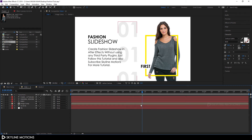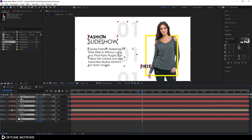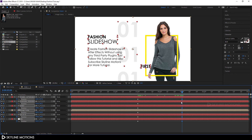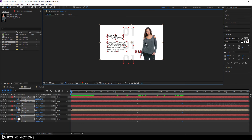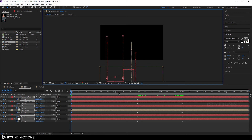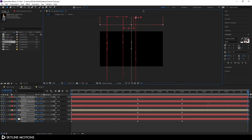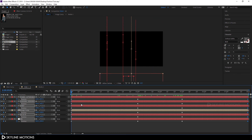Now let's animate all these layers. Select a layer and hit P to bring out the position properties. Go to around 3 seconds and click the stopwatch to create a keyframe. Go to around 5 seconds and add another keyframe. Go to the very beginning of the animation, hold Ctrl and scroll down to zoom out, and drag the position to offset it. Go to the end of the animation and drag the position to another offset as well.